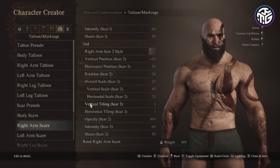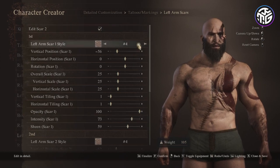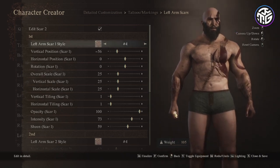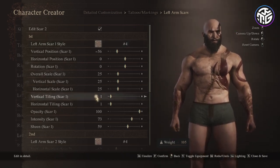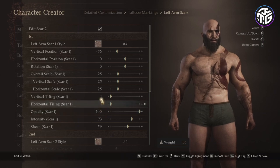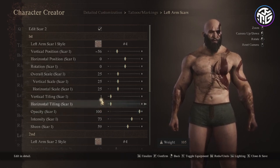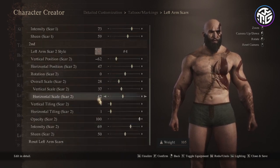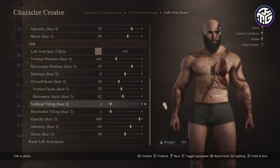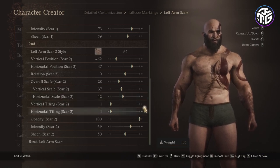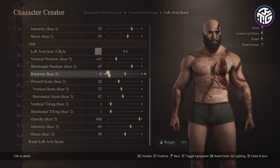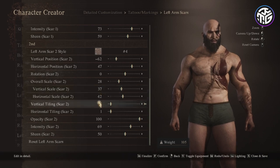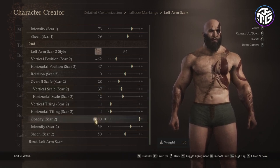On the left arm, for the first one I chose style 4, vertical position minus 56, horizontal position 0, rotation 0, overall scale 25, same for the vertical and horizontal scale, vertical and horizontal tiling 1, opacity 100, intensity 73 and sheen 59. The second one is for the scar to go all the way around the arm, you can skip it: style 4, vertical position minus 62, horizontal position 47, rotation 0, overall scale 28, vertical scale 37, horizontal scale 42, vertical and horizontal tiling 1, opacity 100, intensity 69 and sheen 50.